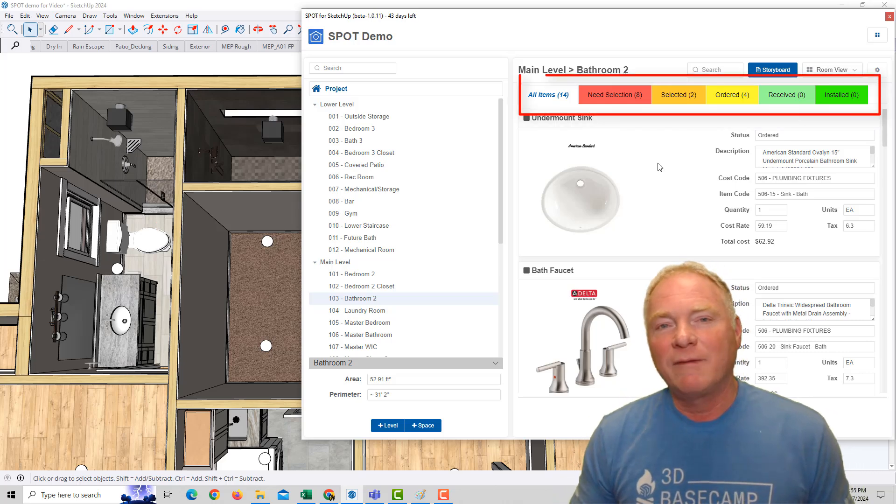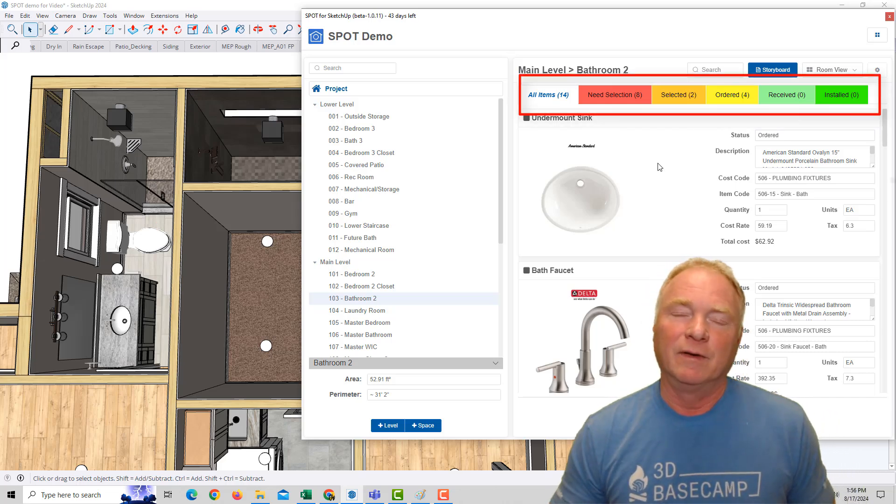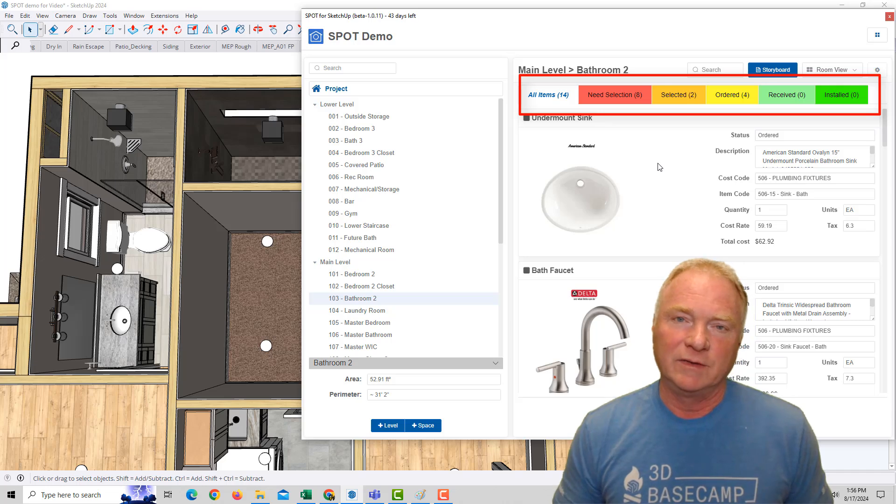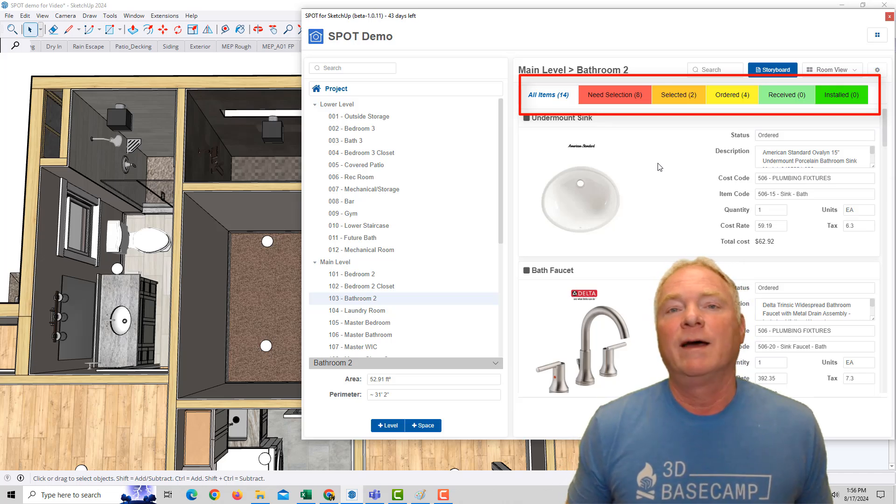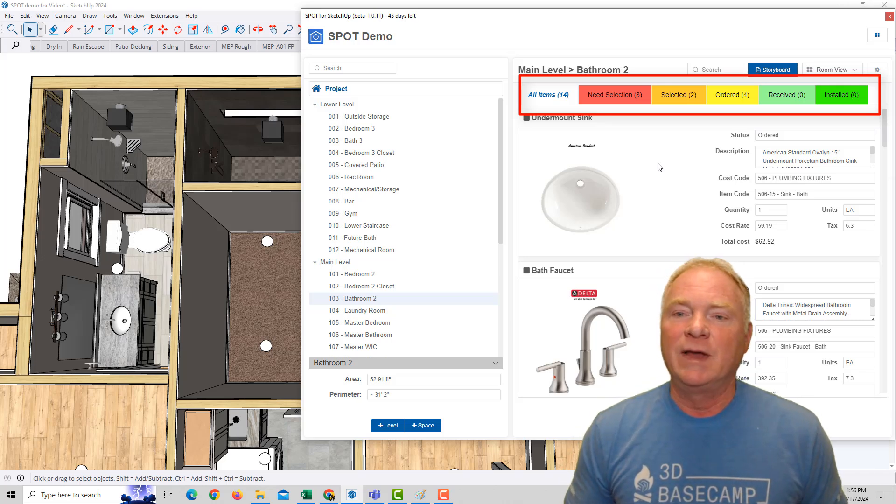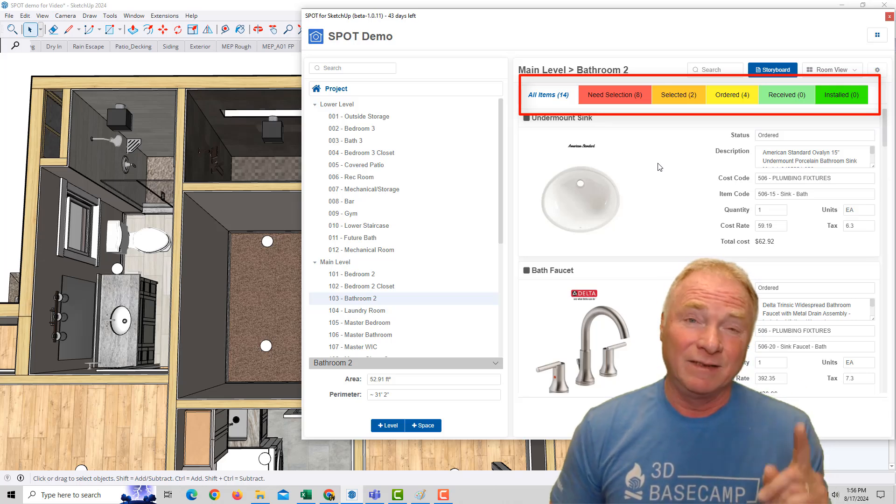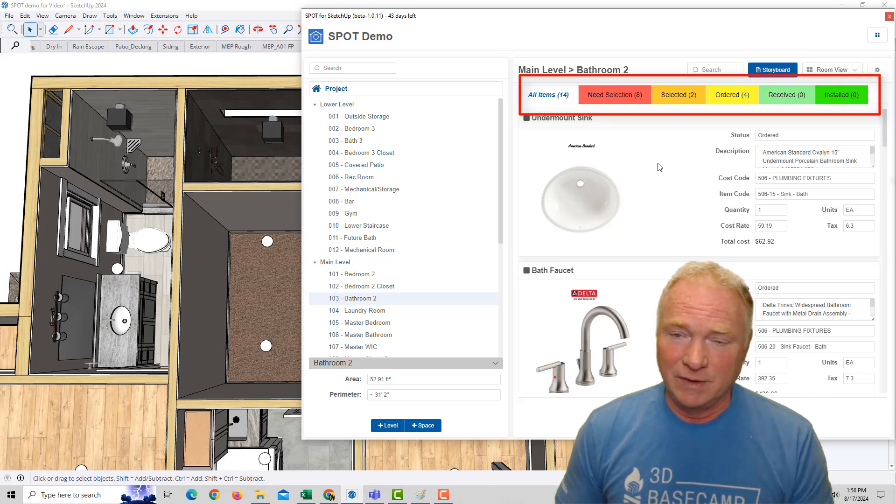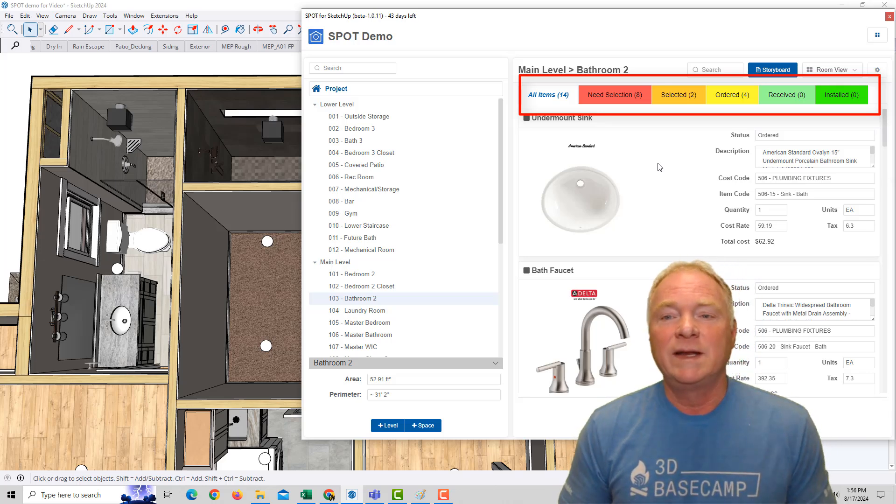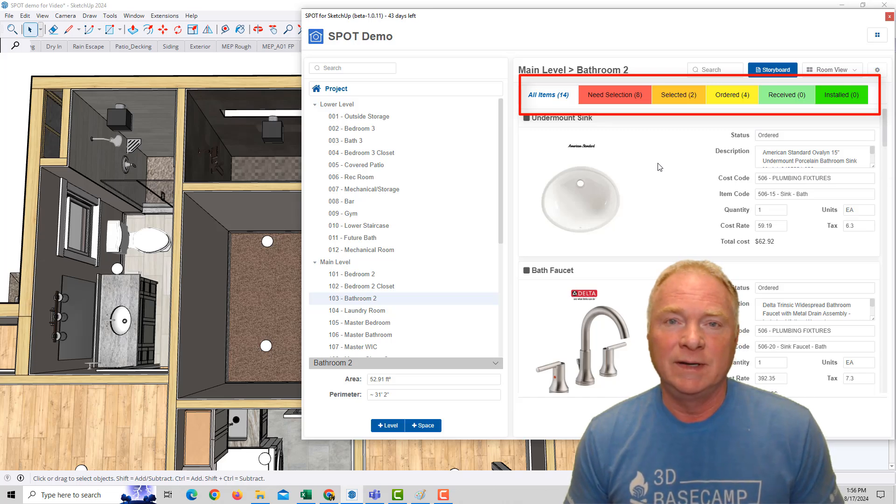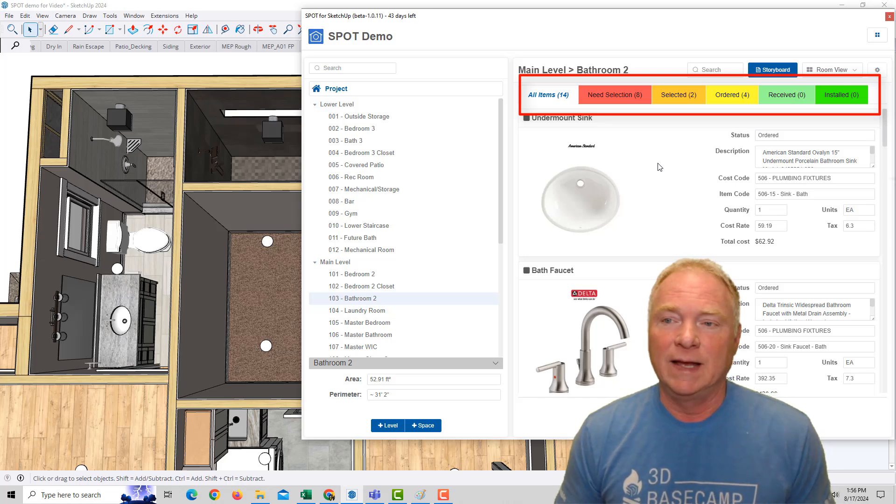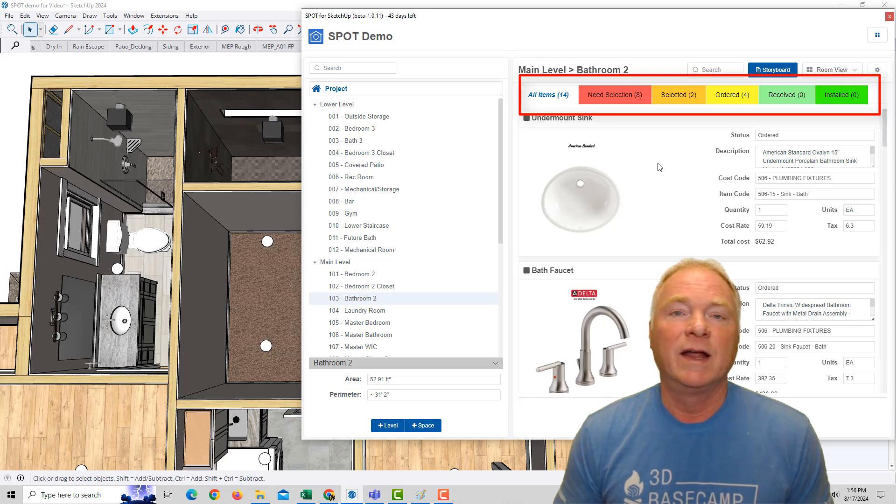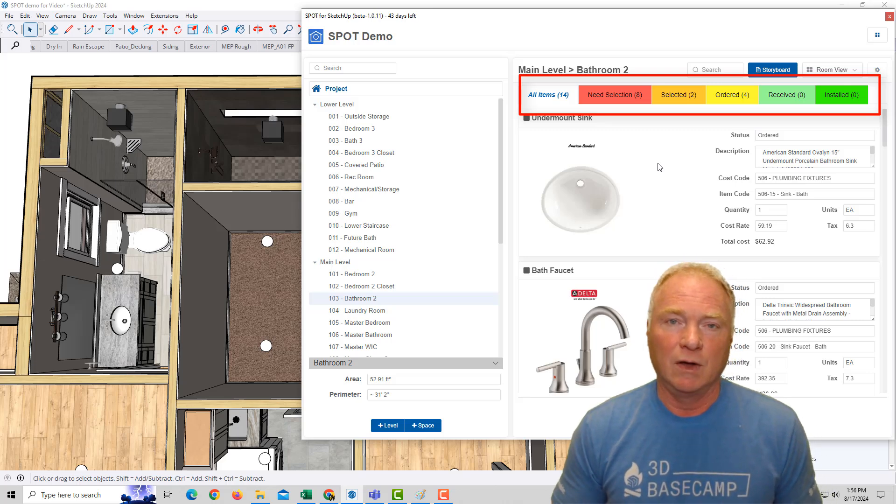With Spot's traffic light dashboard, you can see the status of all the products in the home. A typical home build could have a couple hundred items, but for example, this bathroom, we have 14 items, actually 15. I'm going to show you in a second one I missed, but 14 items, eight of which need selection, two have been selected, four have been ordered, none have been received, and none have been installed.